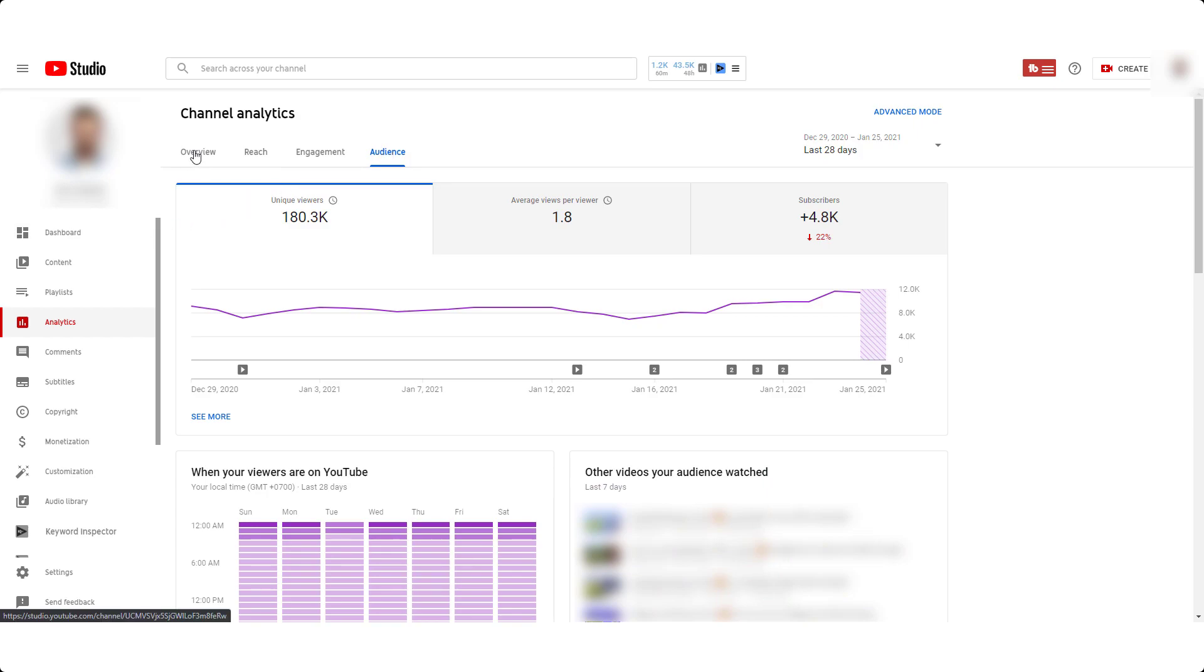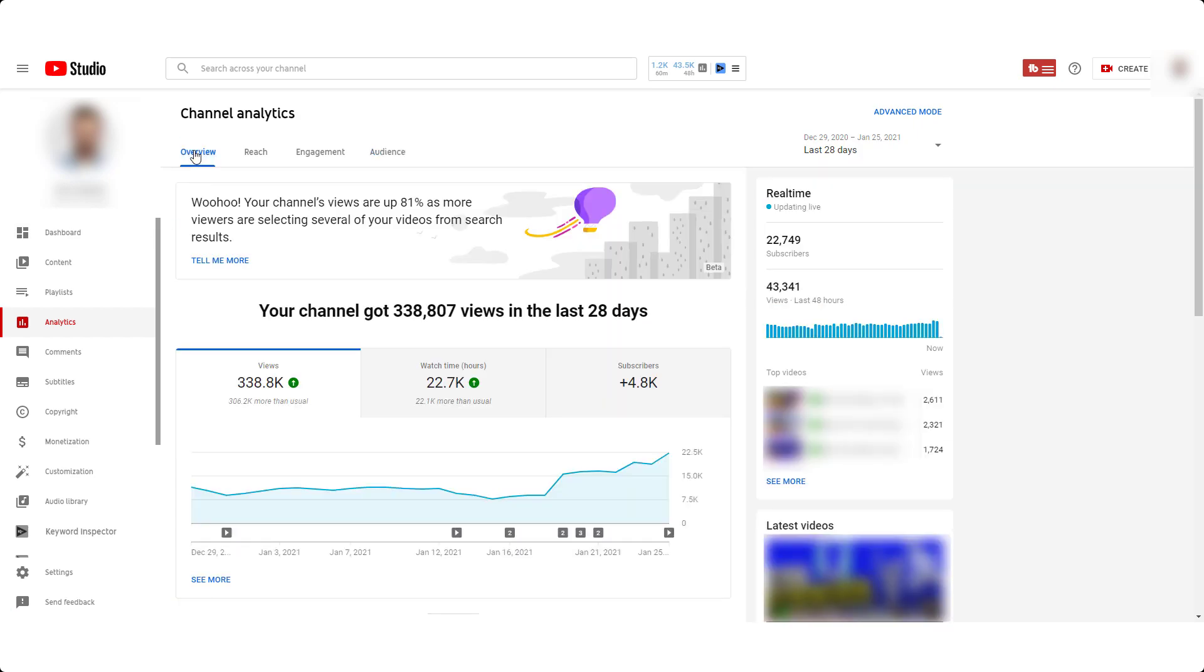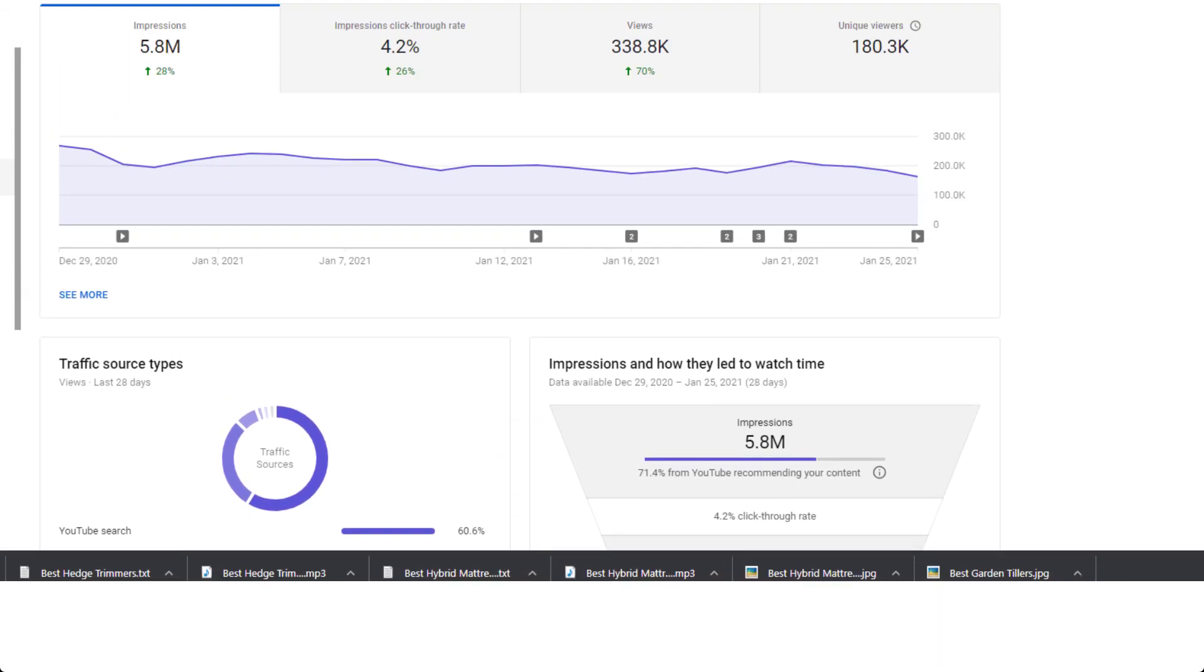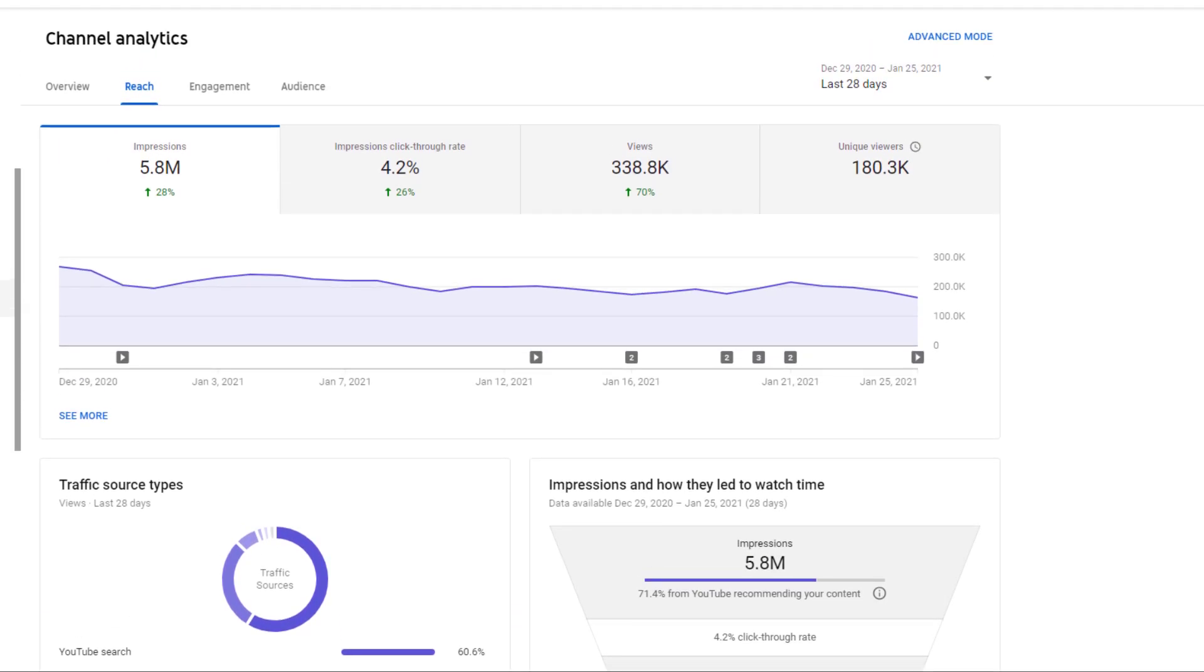Well, every content creator, aka YouTubers, already know this, but sadly it seems like only a few can make the most out of their channel with YouTube Analytics.